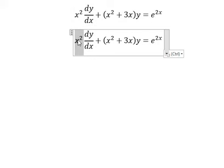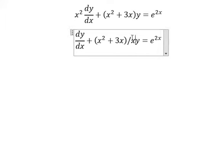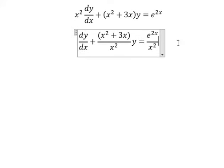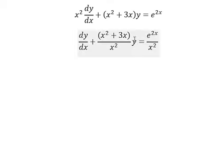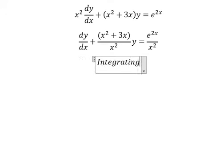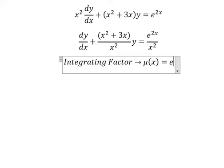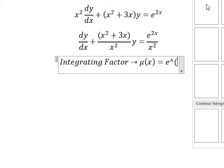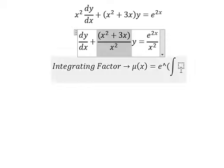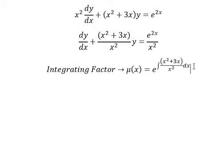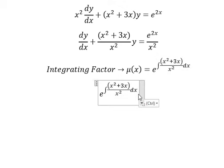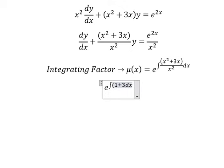We divide both sides. Next, we have the original function and the first derivative of the function. We need to use the integrating factor. So we have mu of s equal to e to the power of the integral of this one. So s squared divided by s squared, s divided by s squared. So this one we will have 1 plus 3 over s.